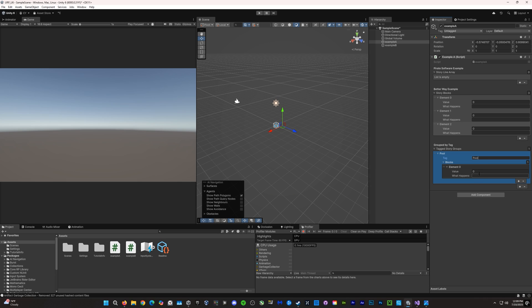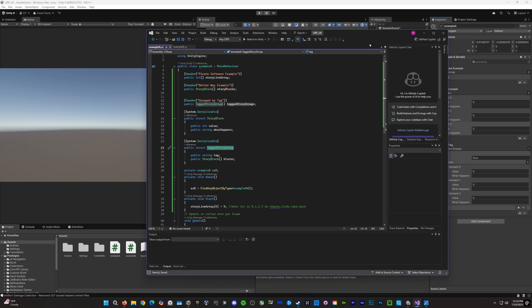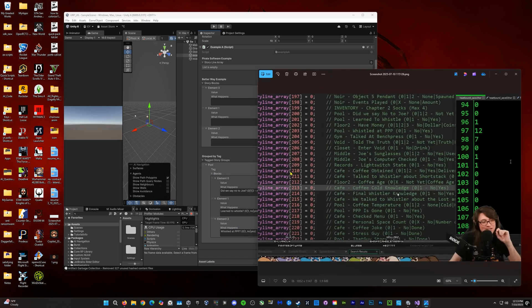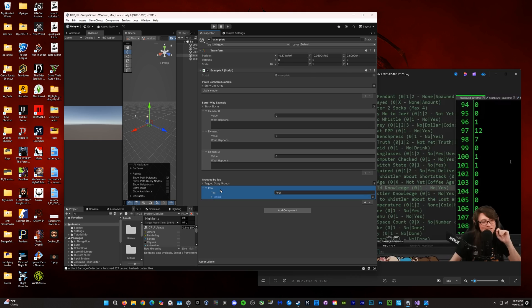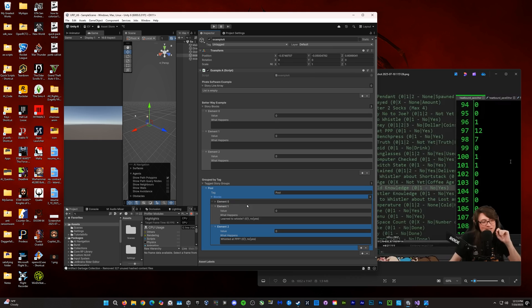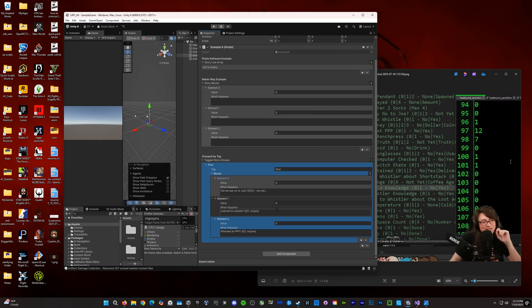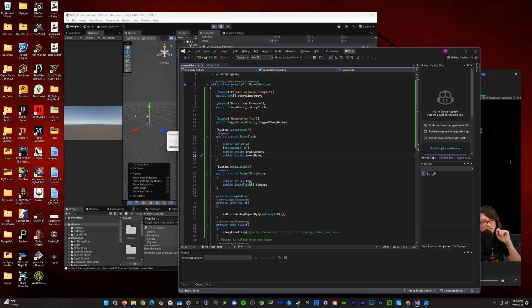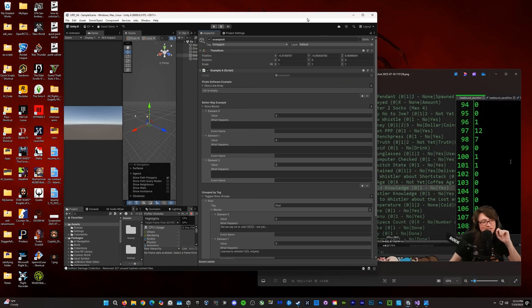TaggedStoryGroup is the new struct, which has a tag for each of the story blocks. The story blocks is another array with an int value and what happens. So, basically, we have an array of arrays here, but the first one can be called pool, and then each block can give us a value and what happens. And what happens would be similar to what Pirate Software writes here in his code and his documented crap. So, I'm going to fill this out just for an example here. And then we would ideally do something with the value as well.